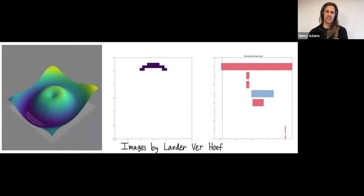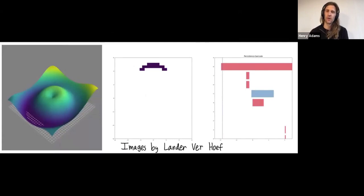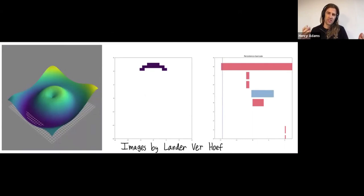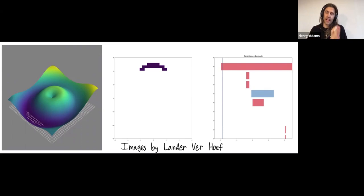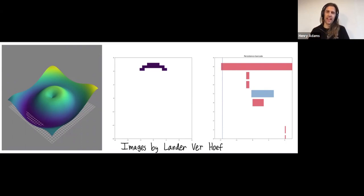So persistent homology is something that you can compute whenever you have an increasing sequence of spaces. And persistent homology records the holes, not only at a single space, but also how those holes change as the space increases.